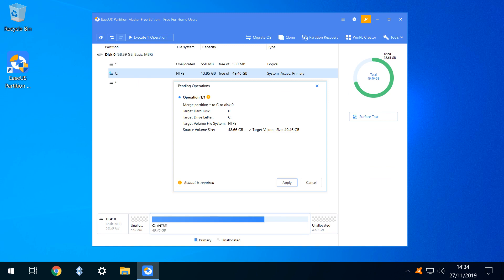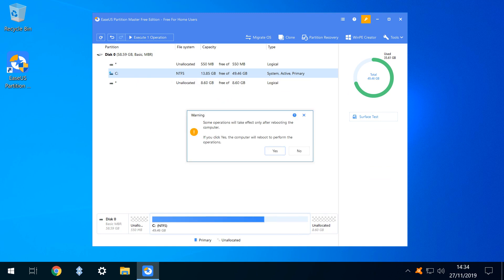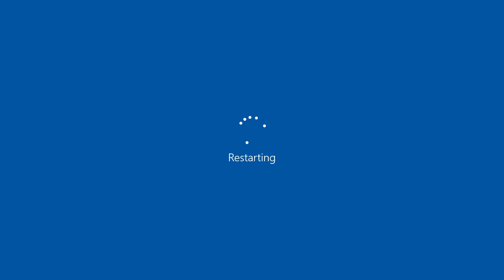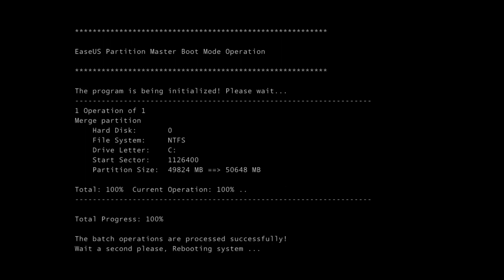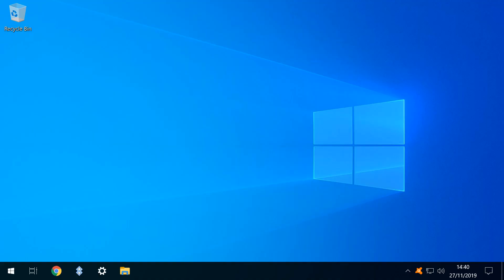A summary of the merger is displayed, and we click Apply. At this stage, a reboot is required, and we click Yes to proceed. The virtual machine restarts as normal, before a boot mode operation is performed, and we receive notification of successful processing. We are returned to the virtual machine desktop.